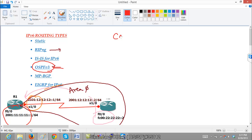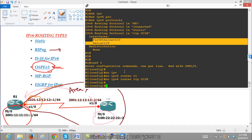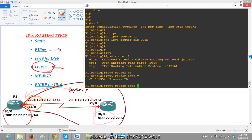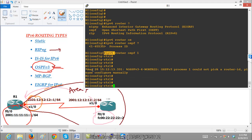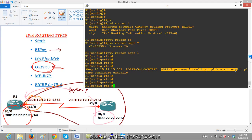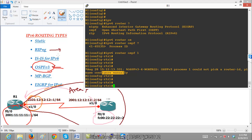As discussed in the previous RIP video, we need to enable the protocol first. To enable the protocol, we go to Router 1 and say 'IPv6 router OSPF' and define the process ID. The command is the same as IPv4 — the only difference is we add IPv6. When you press Enter, you may get a warning message from OSPFv3 saying that process ID 1 could not pick the router ID — please manually configure the router ID.